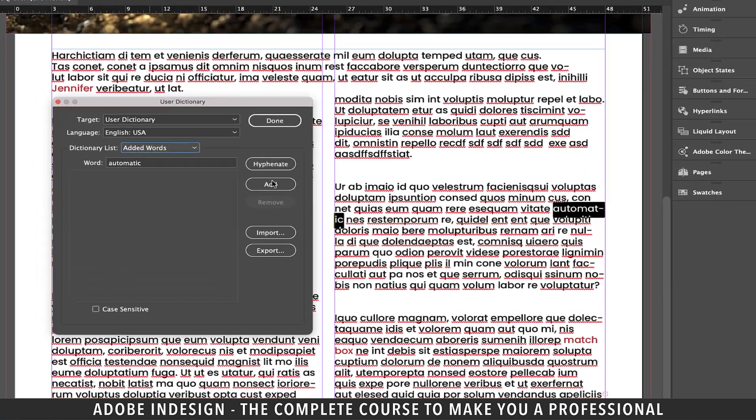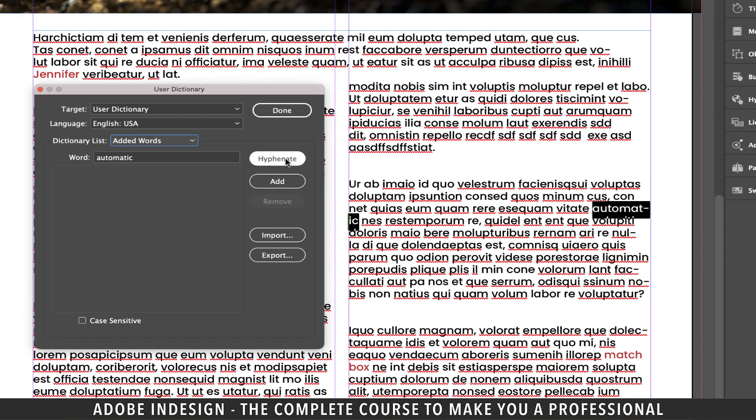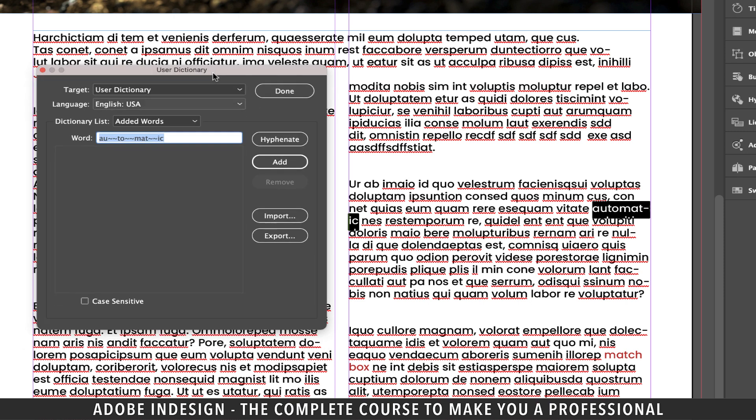Since we've selected the word, you can find it here. So just click the hyphenate option on the right. Now you'll find the word divided into four parts by two tilde symbols between each part.